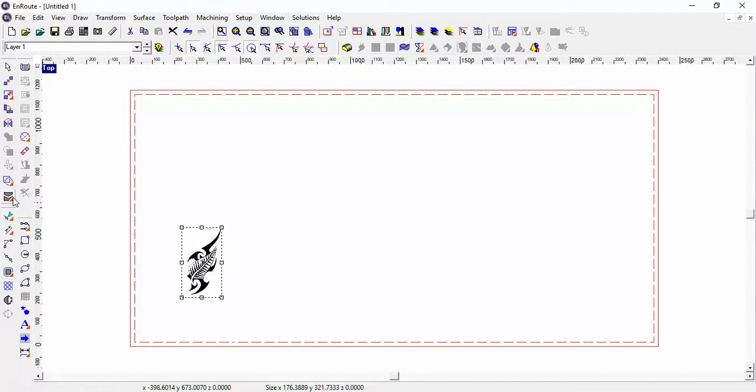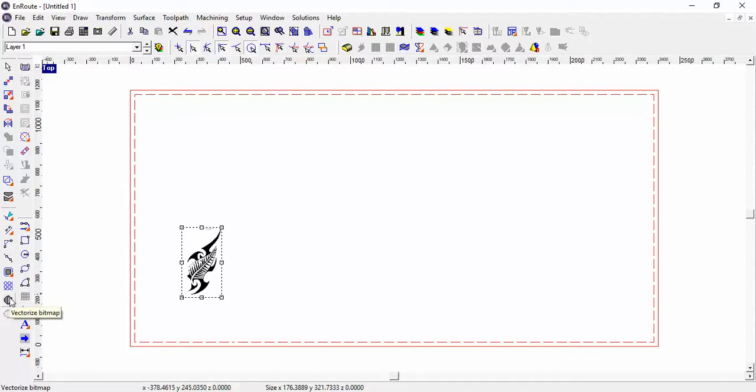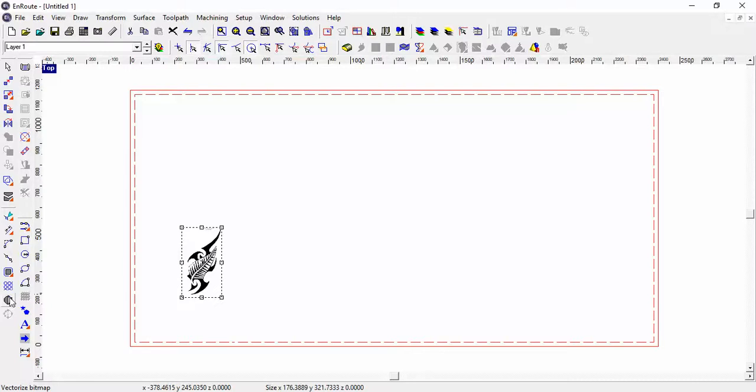Now if I come over to the side here, I've got this tool here which is vectorize bitmap. Because a bitmap is simply one dot on, one dot off, and that's your drawing. And if I was to zoom in really close and stretch it or shape it, it all gets distorted—I don't have very clear lines.